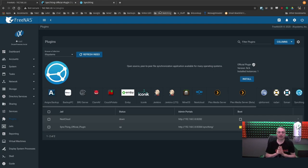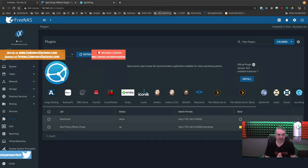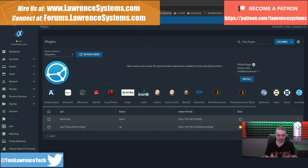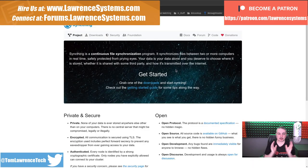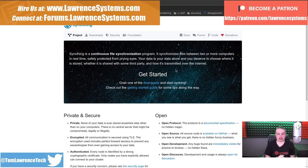Tom here from Lawrence Systems and we're going to dive into Syncthing on FreeNAS and how to set it up manually. I just did a video on Syncthing. I'll be leaving a link to that where I dive deeper into it. I just wanted to focus today on how to set up manually inside of FreeNAS.